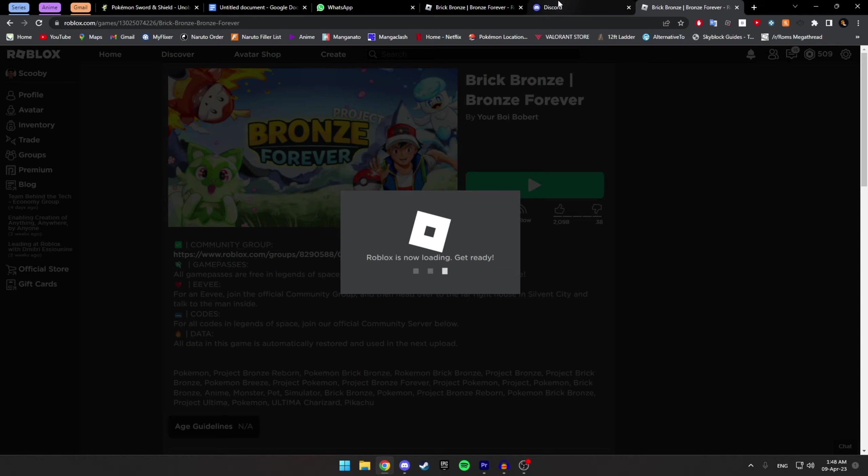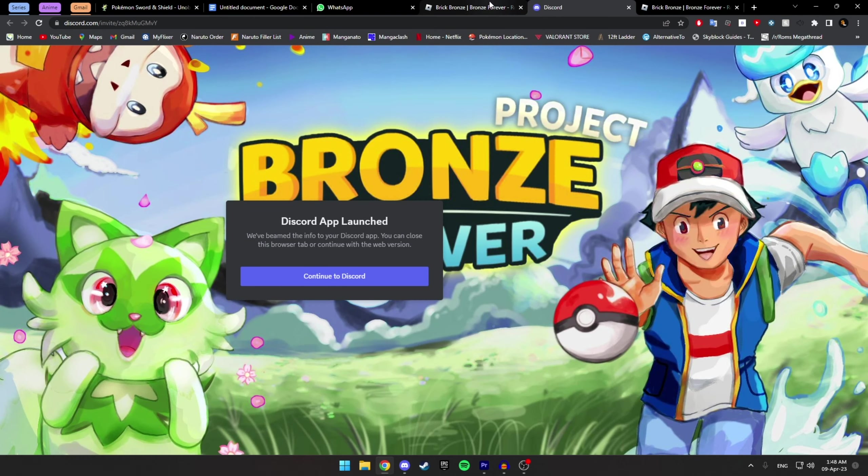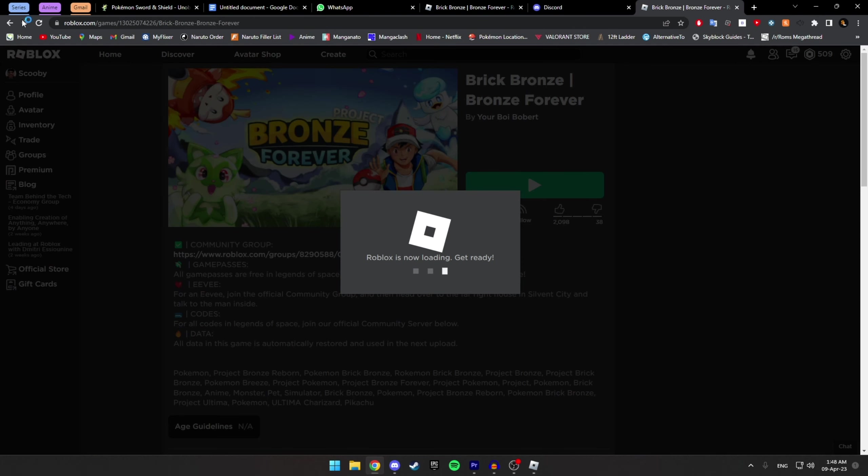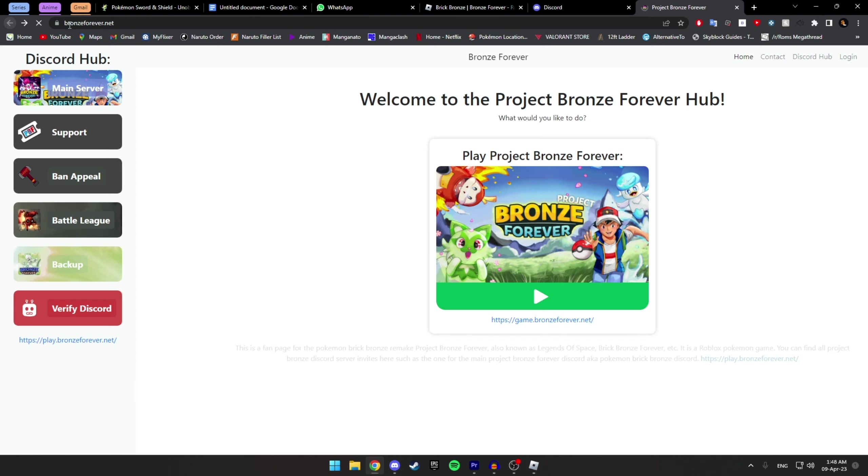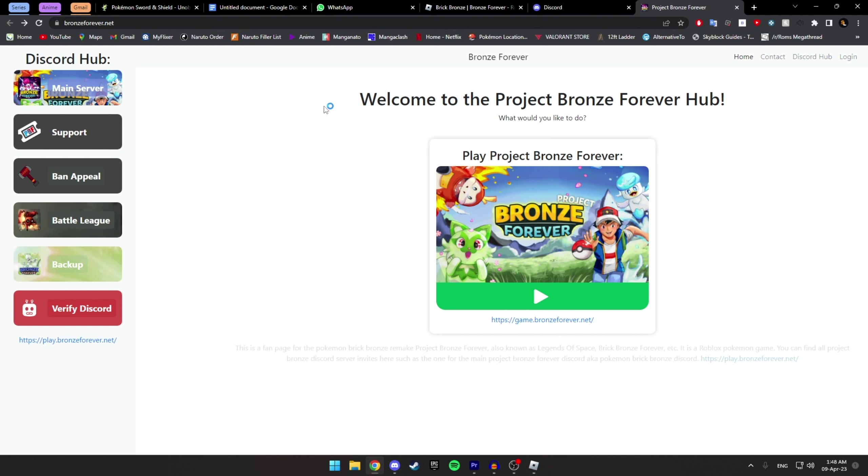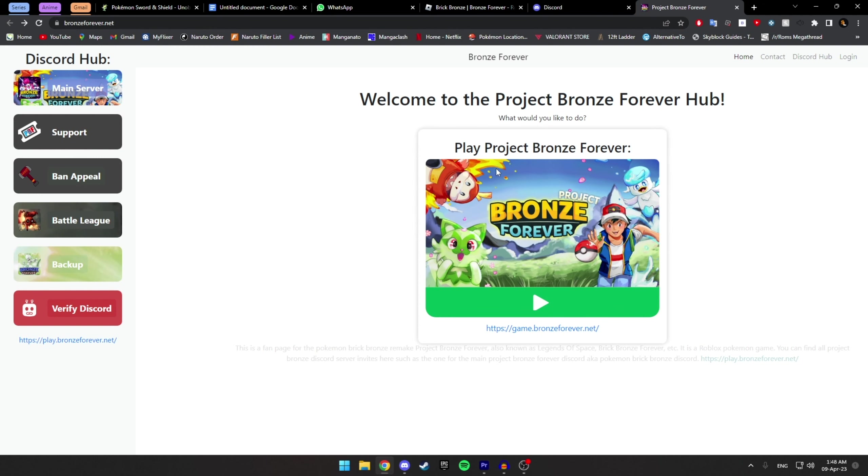Now, why this link? Well, this link is being constantly updated, so the game is always going to be the right link. So instead of giving you guys a link in my...